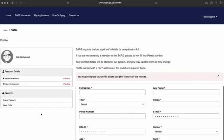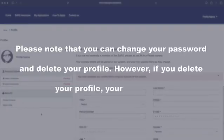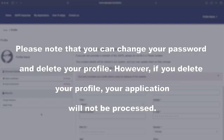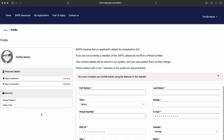Once you have reached the profile page, take a moment to carefully review the information provided. Once you have read through the details, you can proceed to complete your personal details.